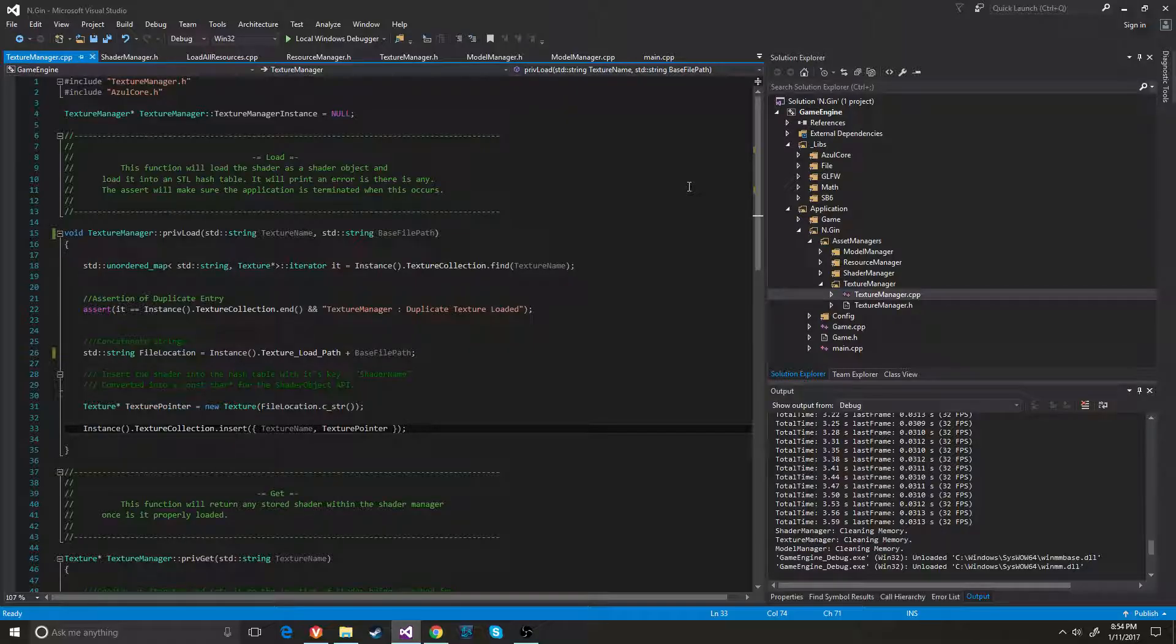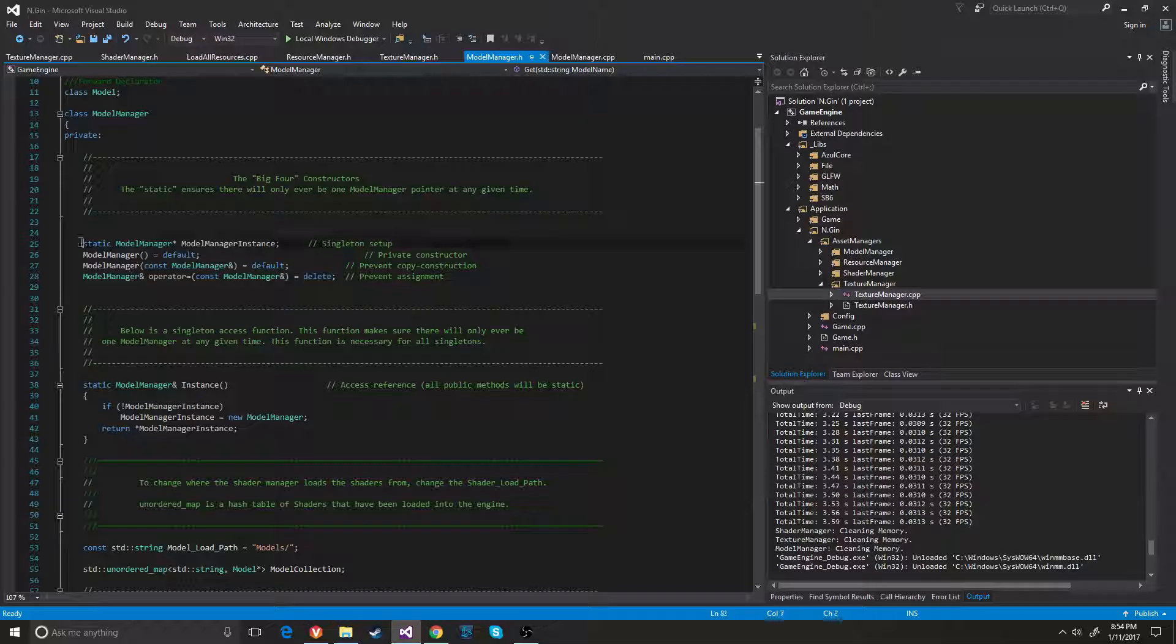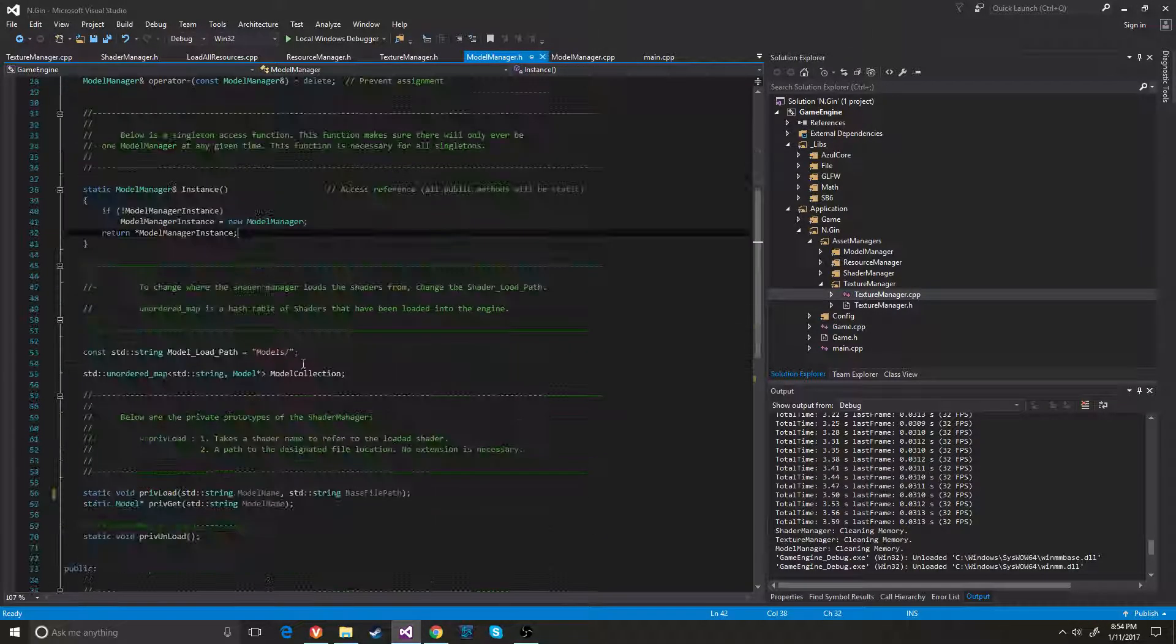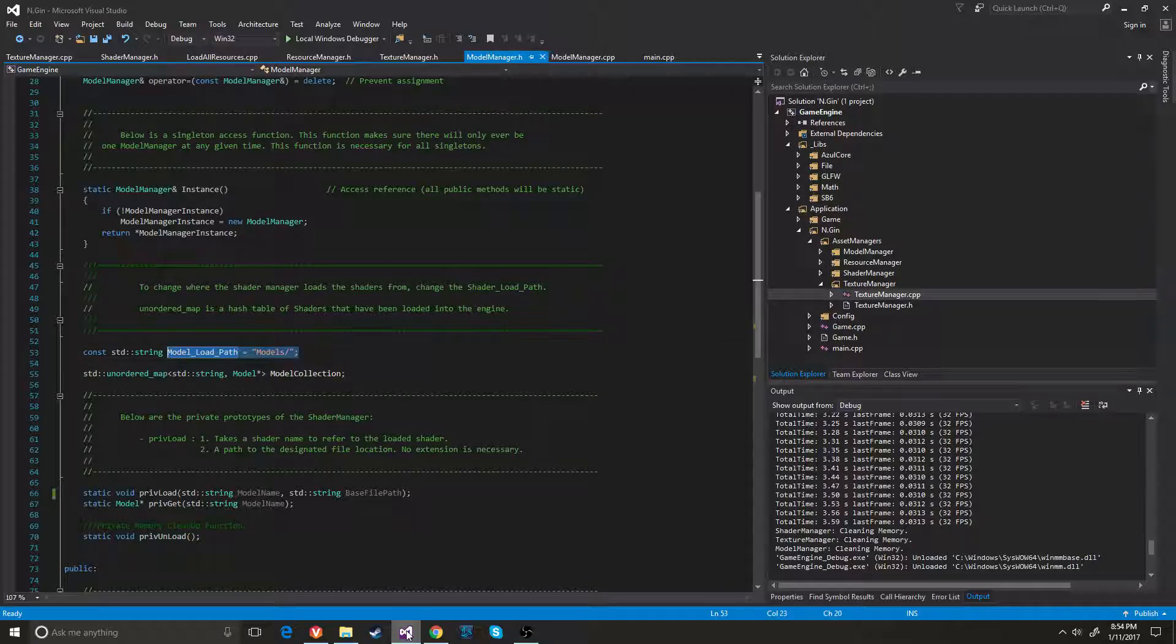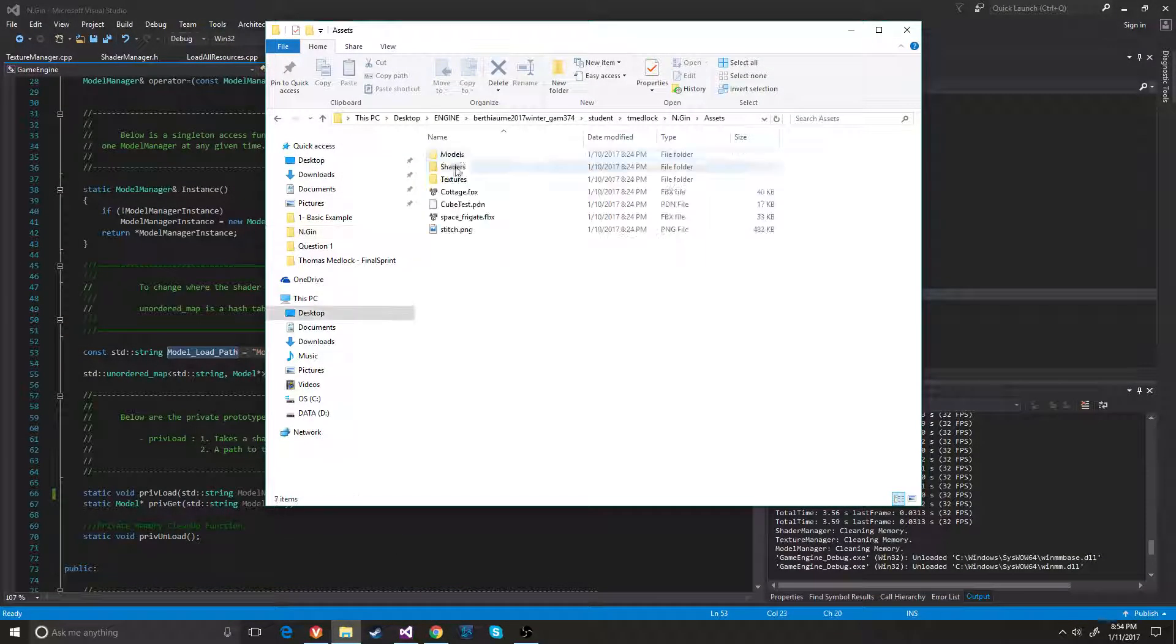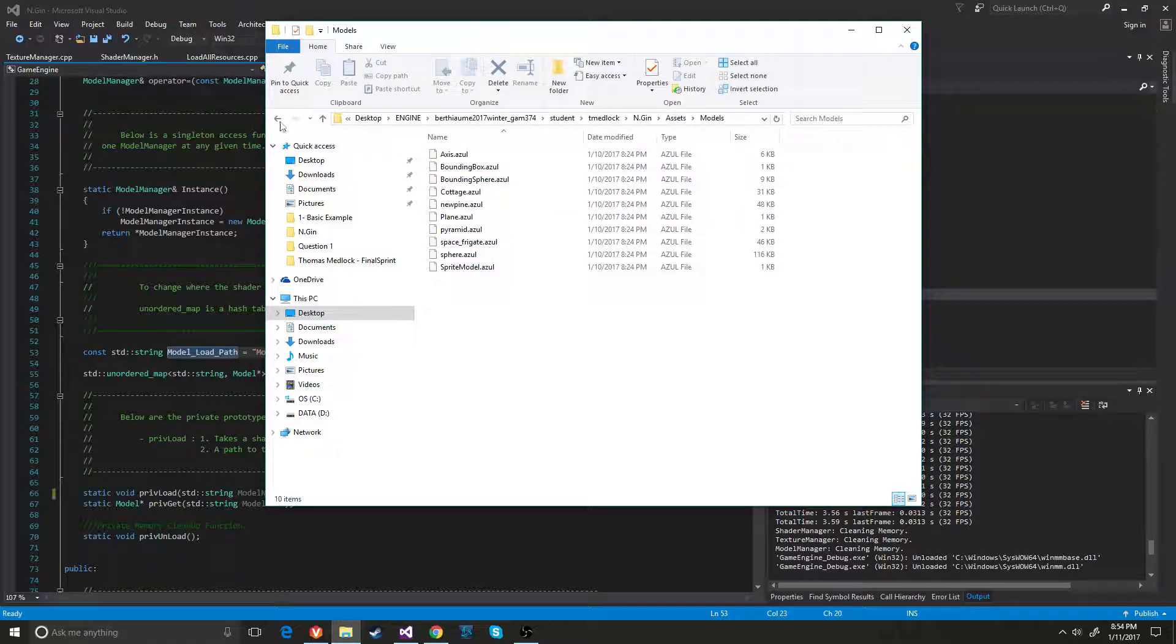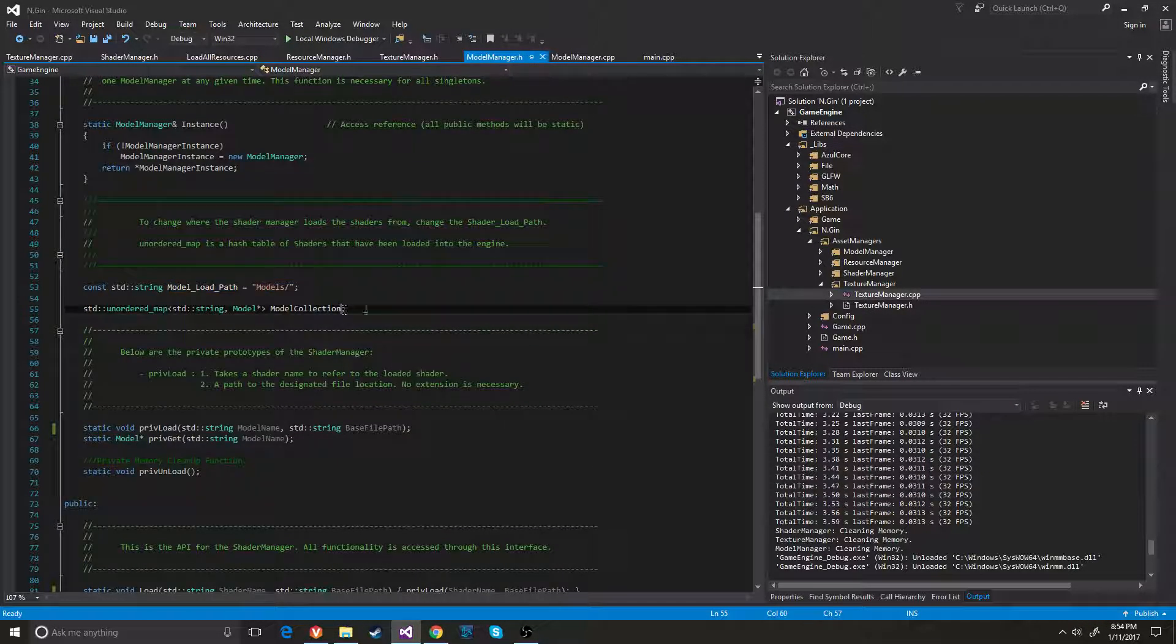So to start off I have my model manager and as you can see that is a singleton and it has the singleton functionality right here and it has a const string that has the file, the folder that you can find the asset in. So it finds the asset right there and it has an unordered map.